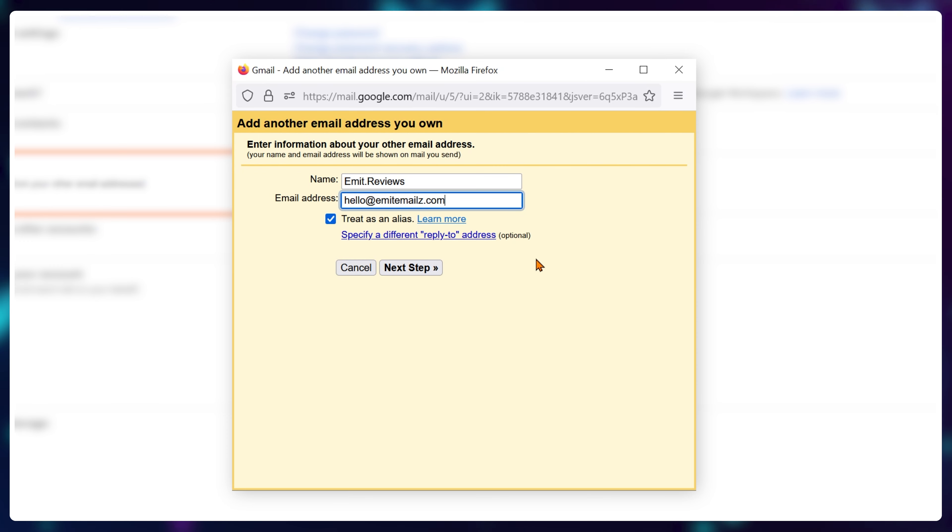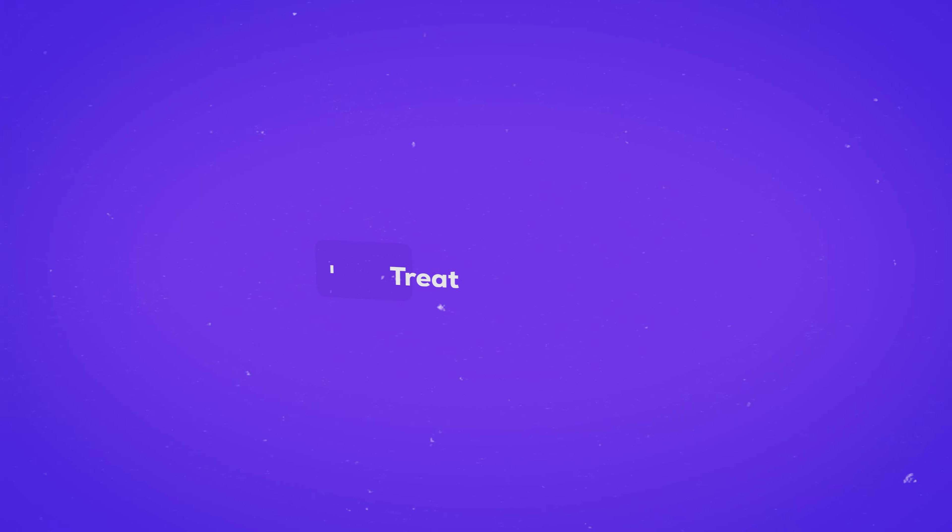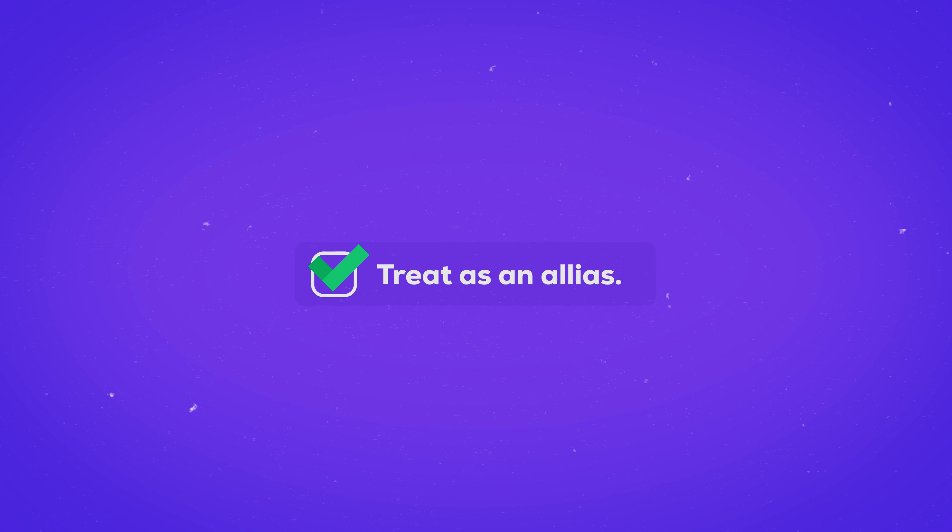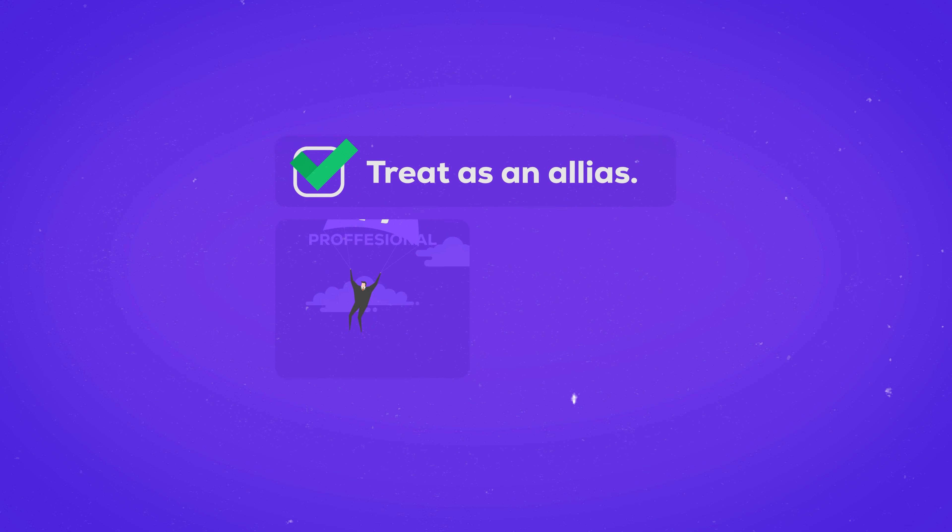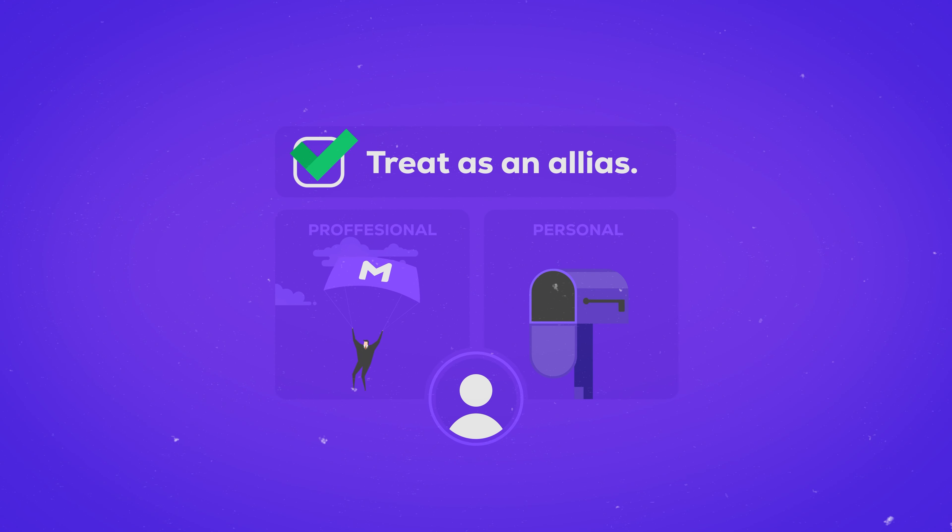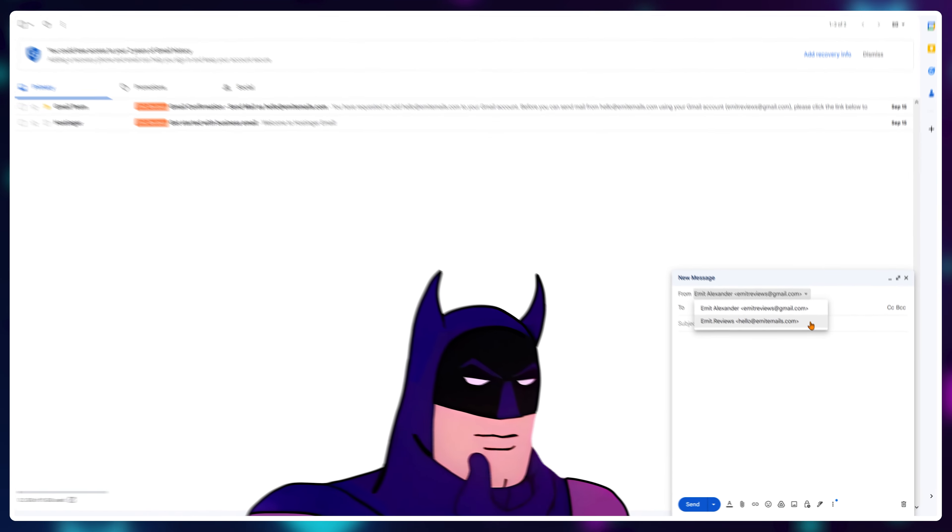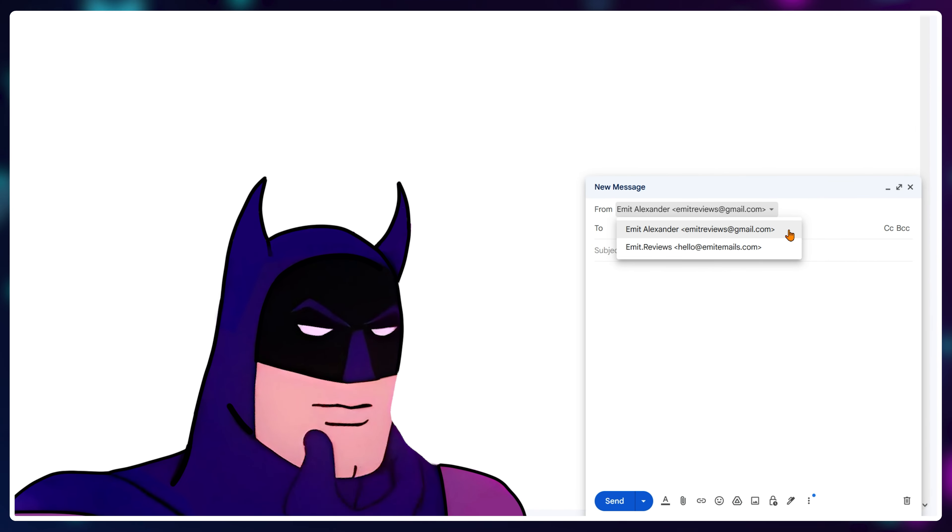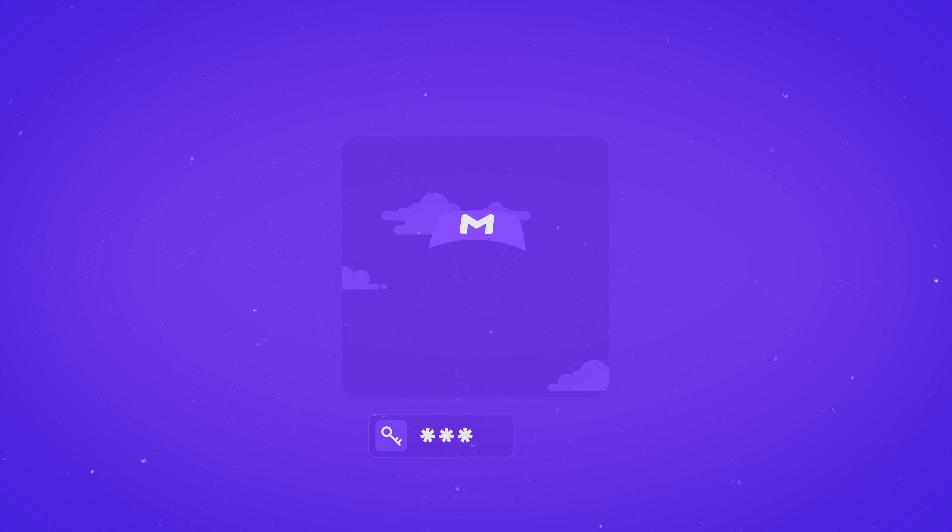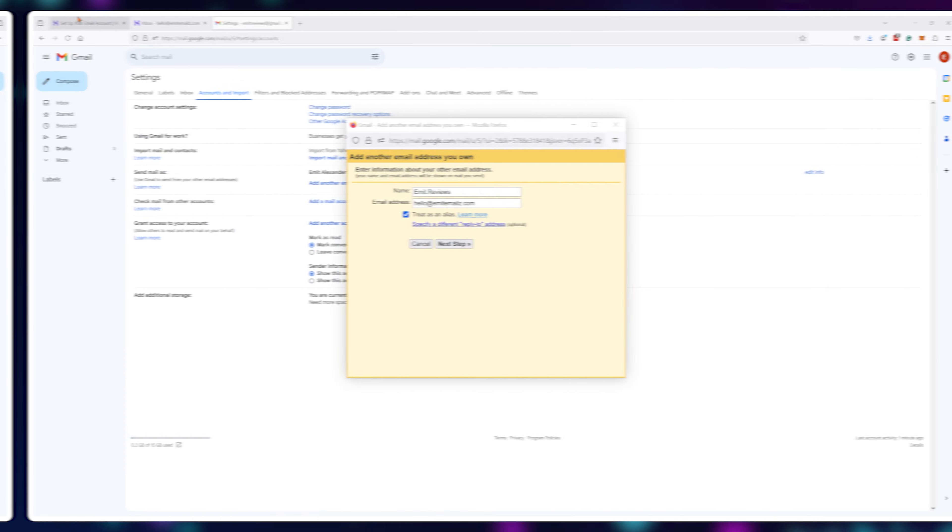I'll keep the treat as an alias button checked. Keeping this box checked will allow you to use both your professional and personal emails from one account and choose which one you want to send as, instead of having to log out and log back in between the two accounts every time you need to check your email.